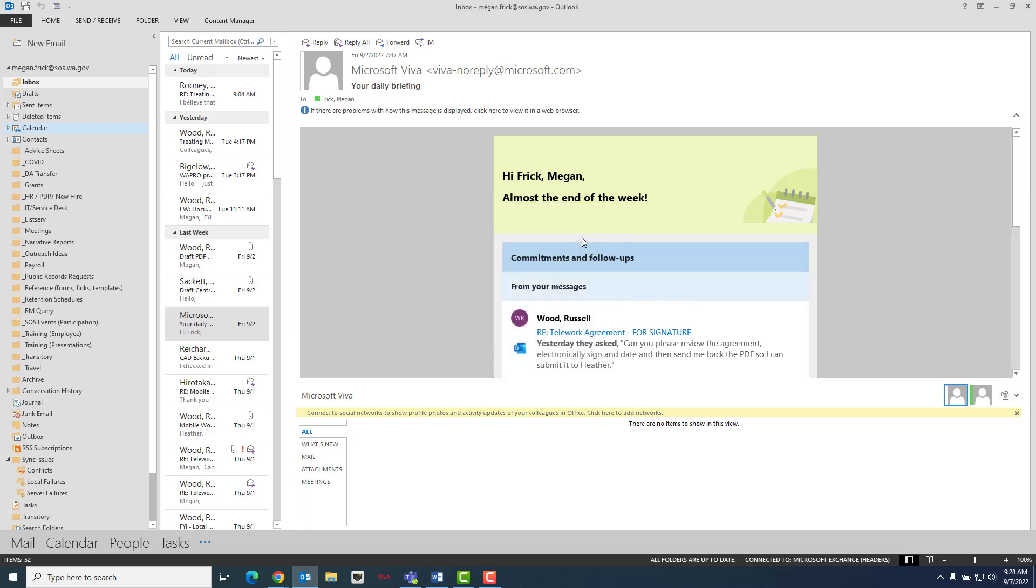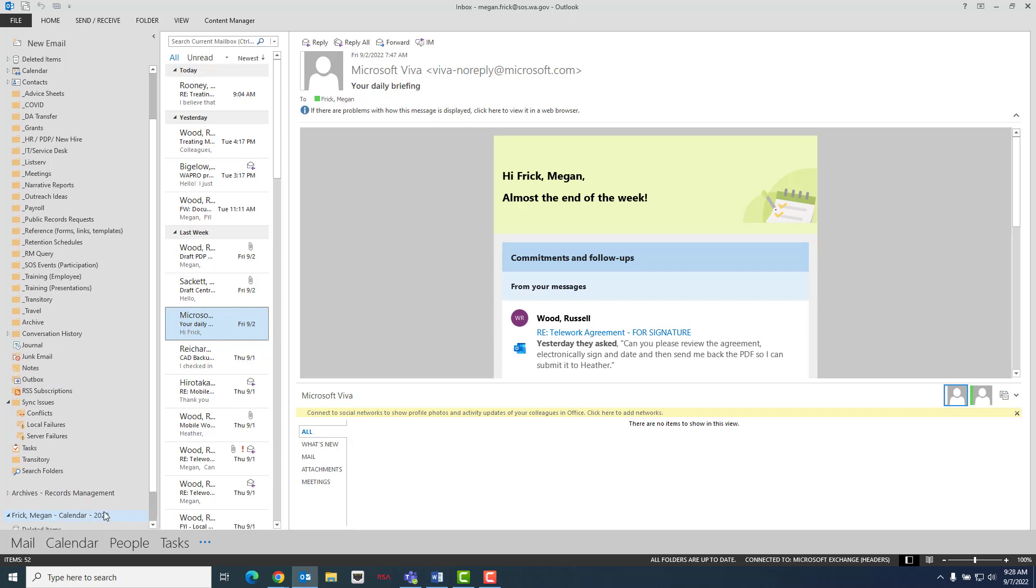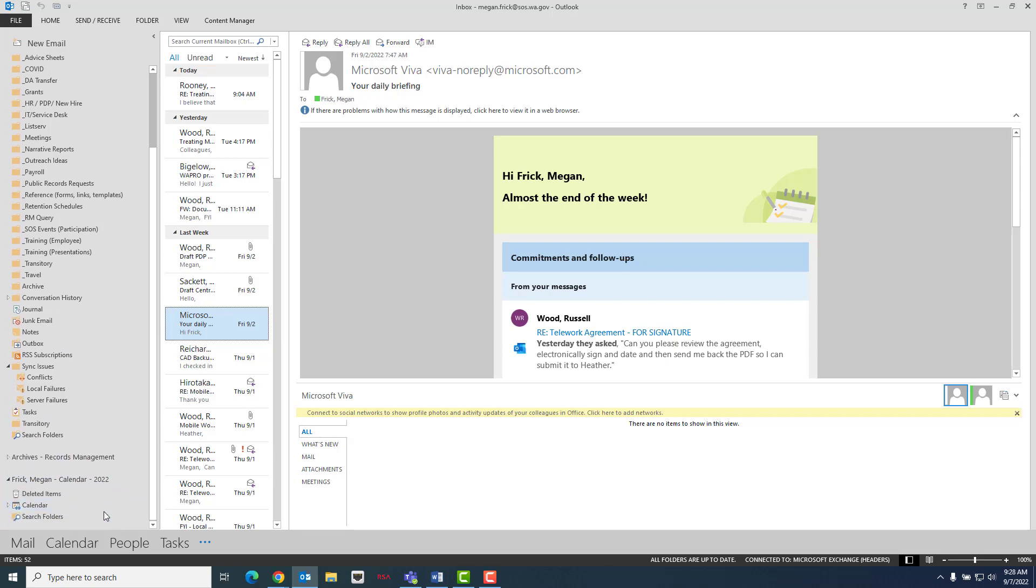Return to Outlook window and scroll down the folder list until the name of the PST file is found. There, you will find a copy of the calendar that is saved.